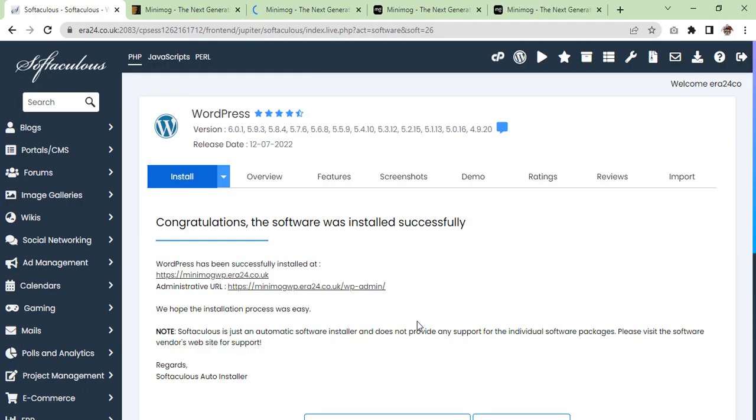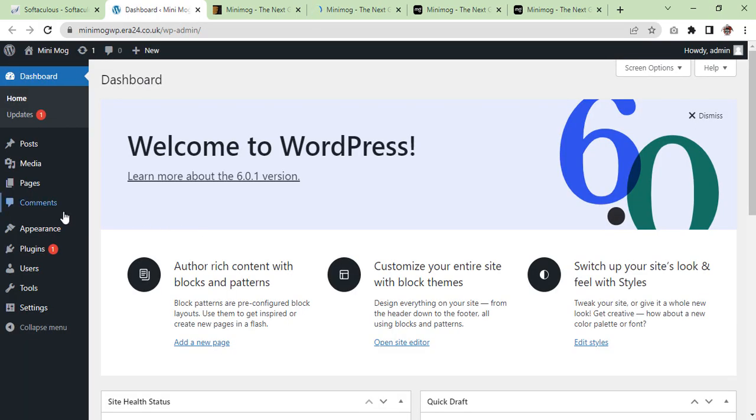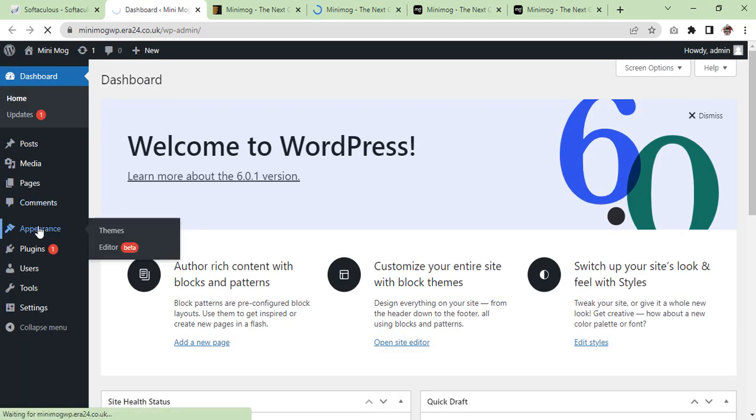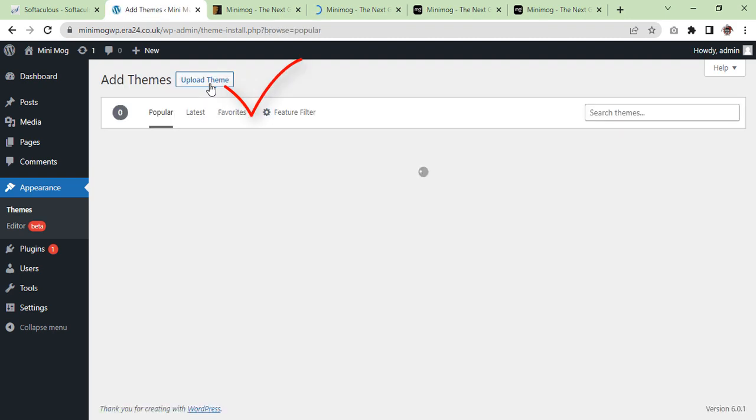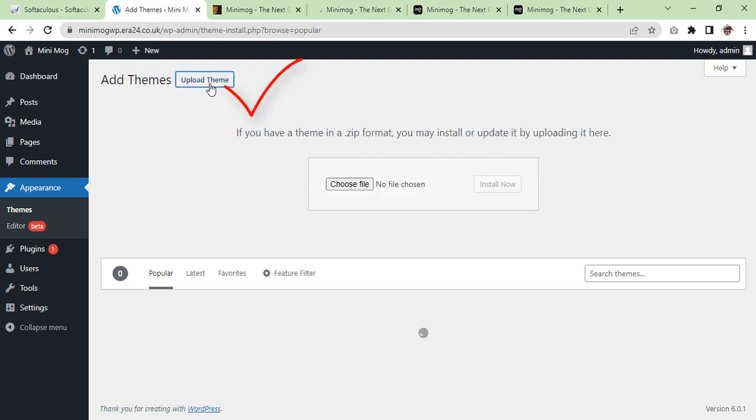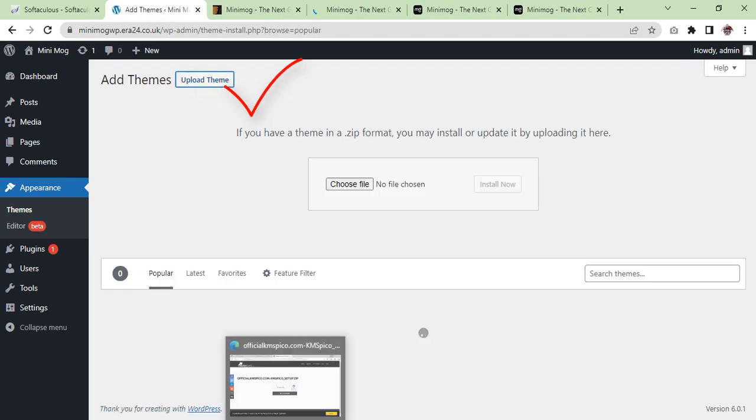Now WordPress is completed and we are going to go to our dashboard. Now we will go to Appearance, Add New Theme, Upload Theme.